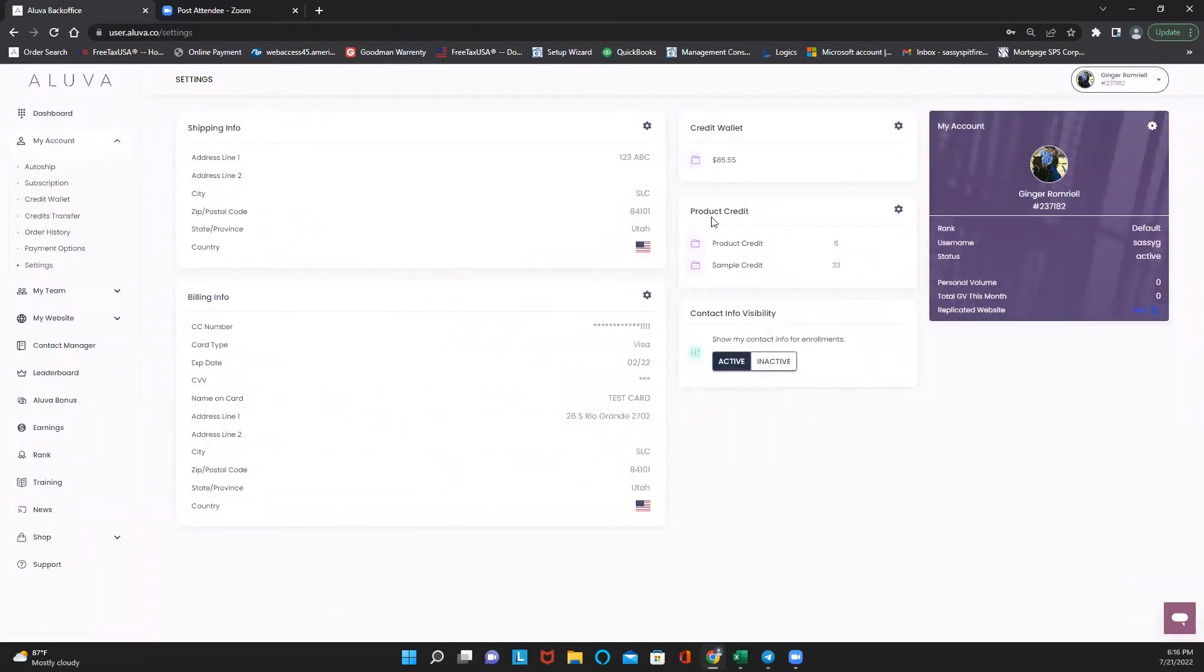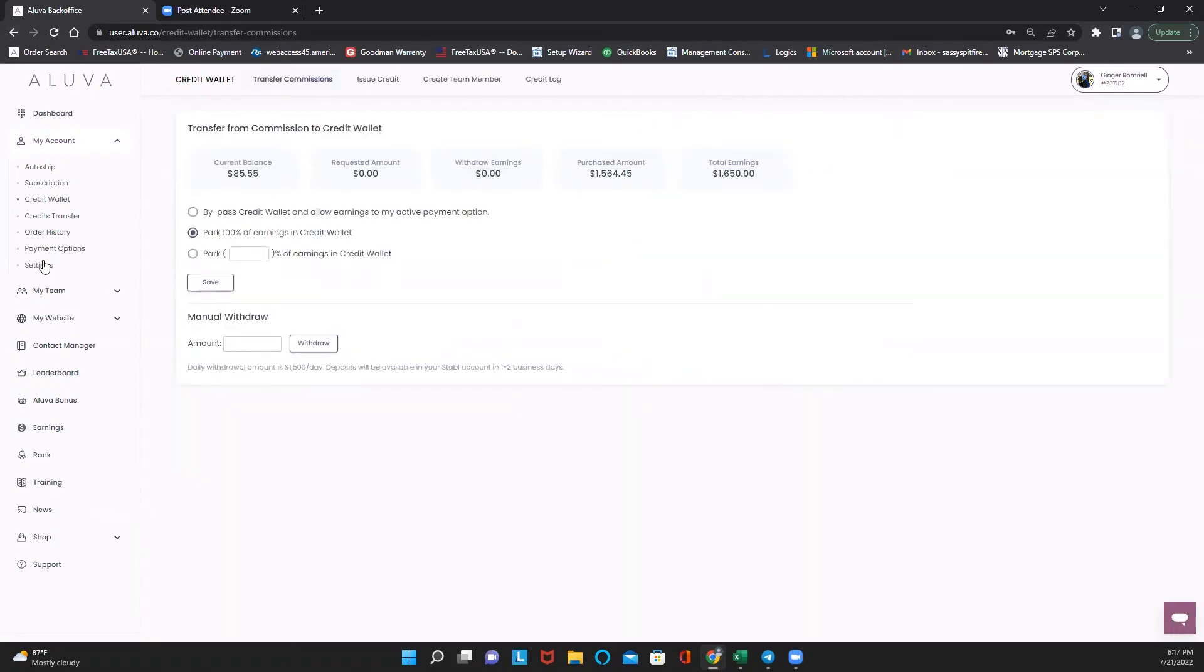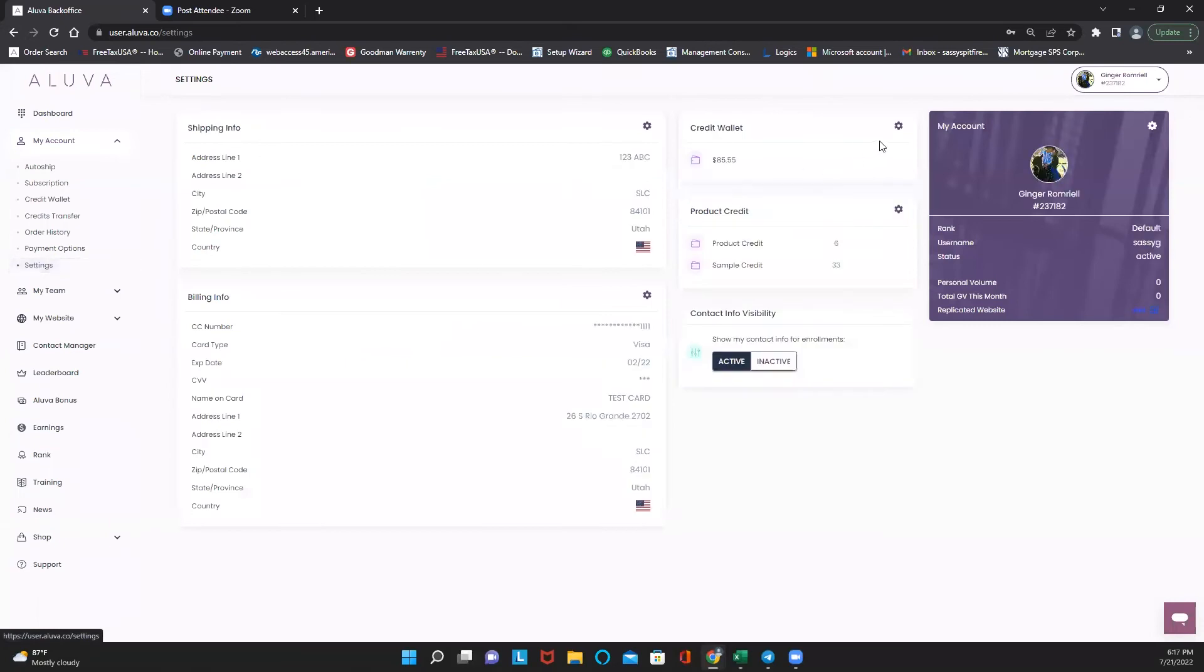This is also a really good thing here. It tells you how much money you have in your credit wallet and your product credits and your sample credits, which we've discussed in other training videos. There's a hyperlink to it right there. When you click on these little icons, it actually shoots you right over to that particular page.